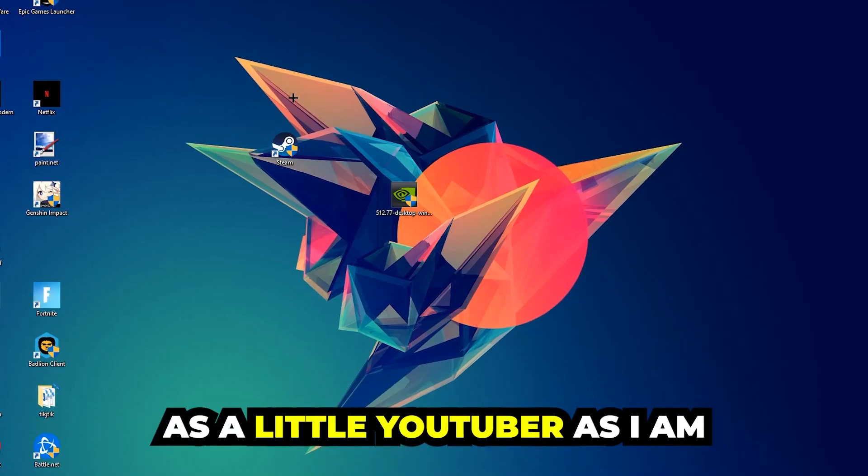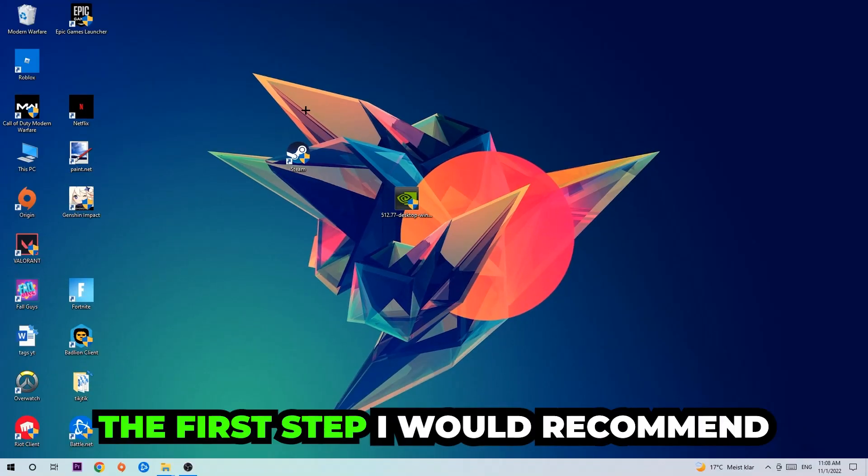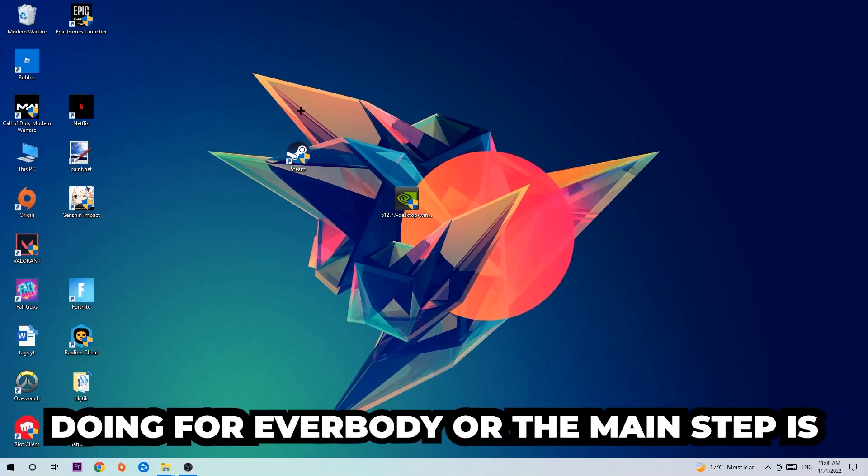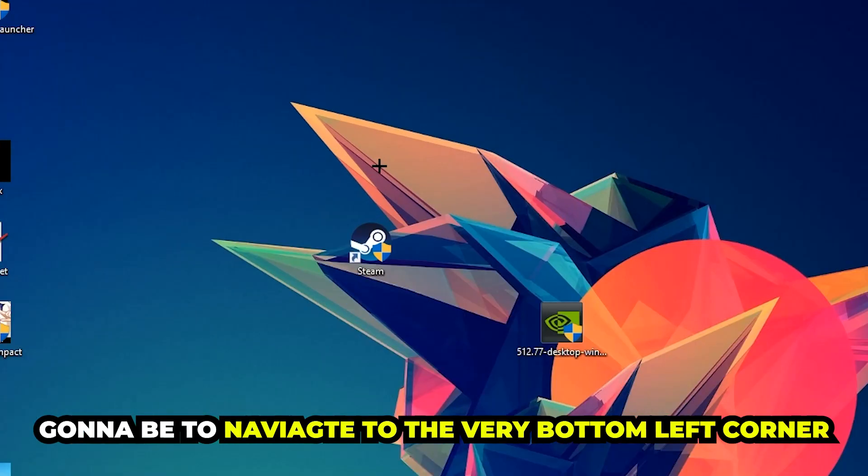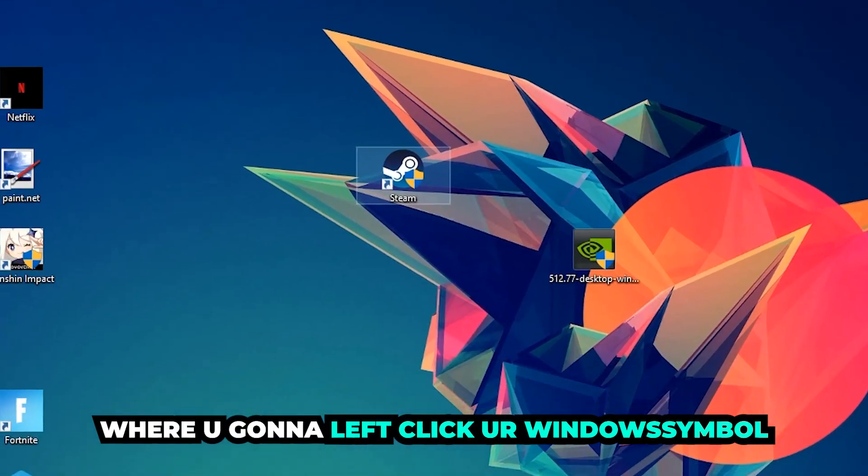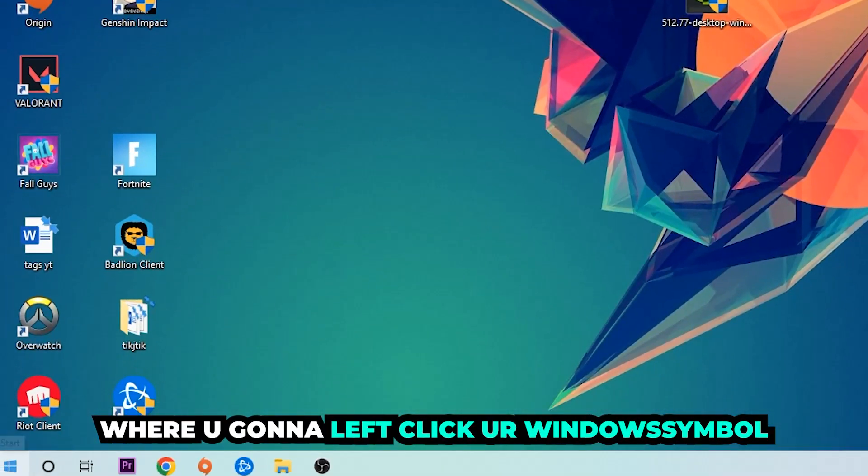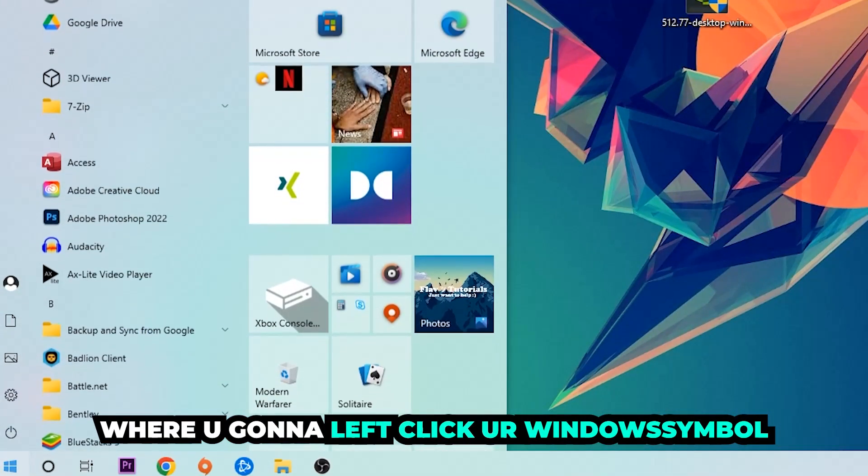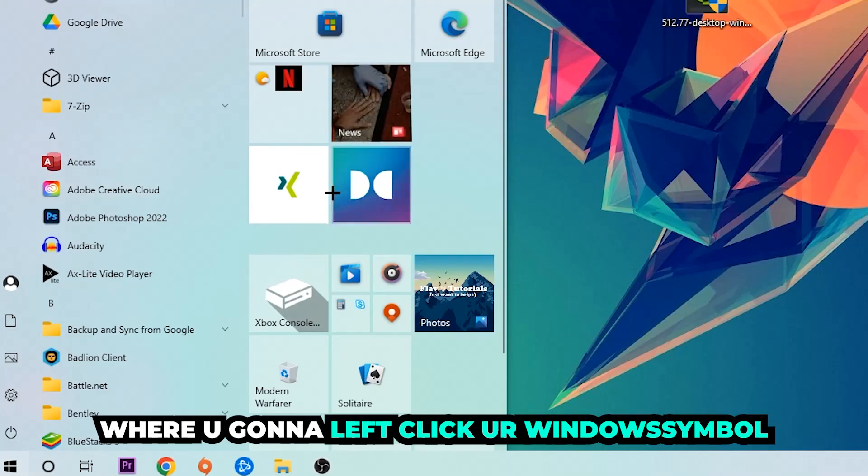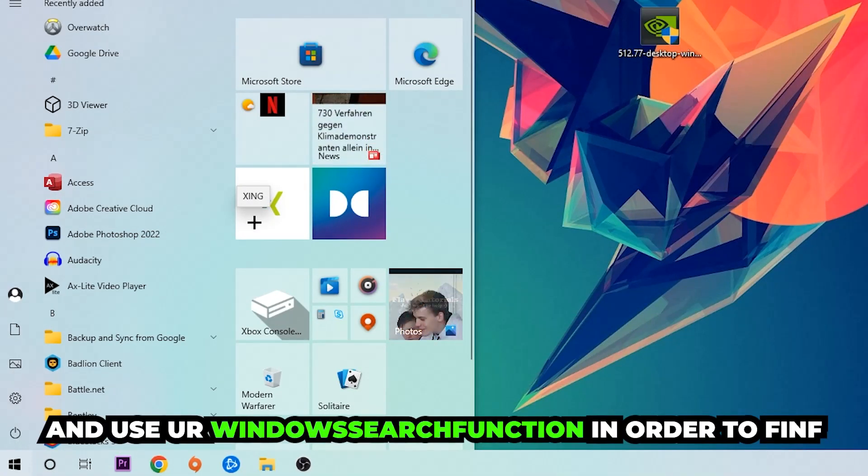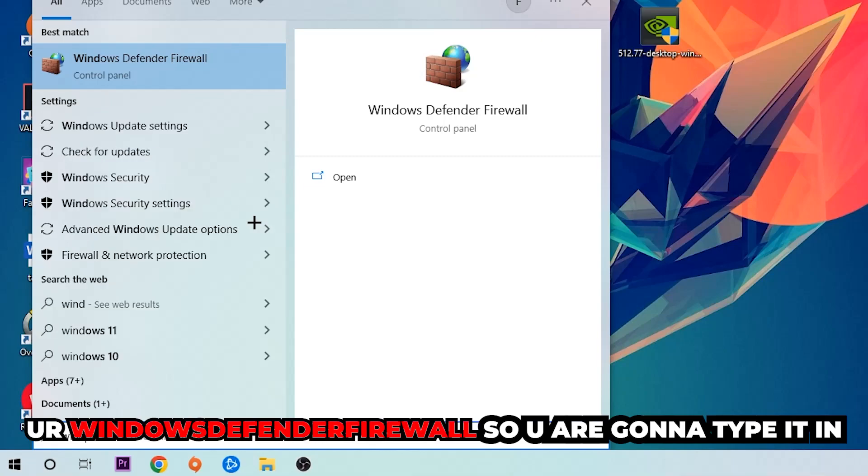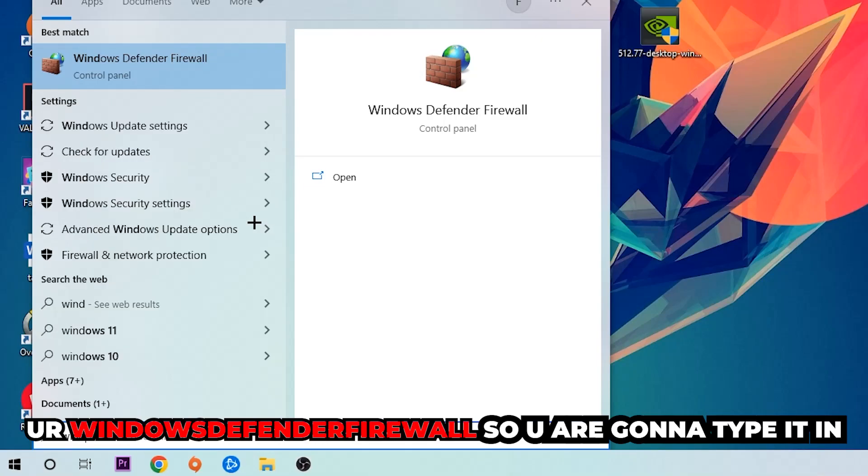The first step I would recommend, or the main step, is to navigate to the very bottom left corner of your screen. You're going to click on your Windows symbol and use the Windows search function in order to find Windows Defender Firewall. So you're going to type it in.